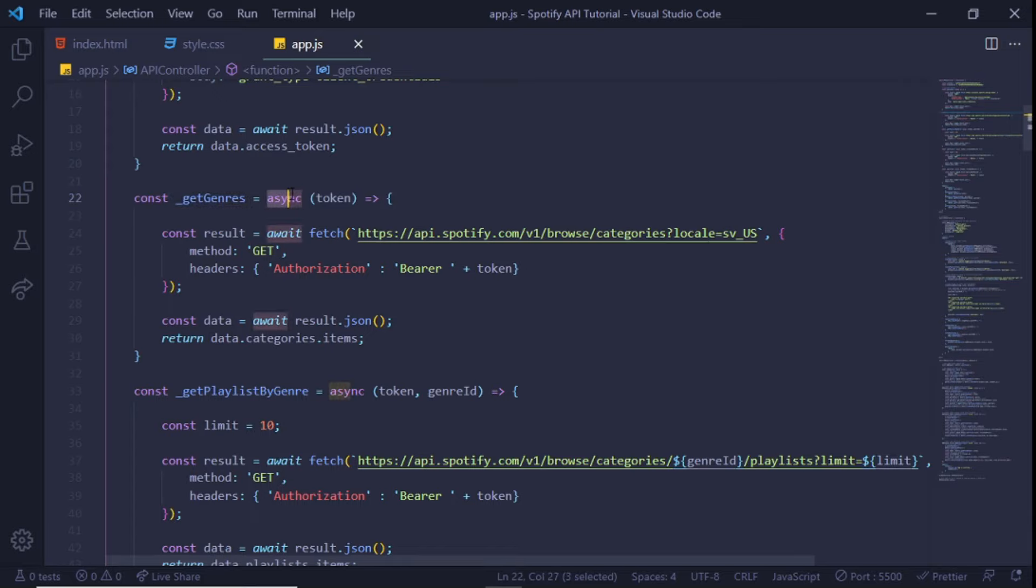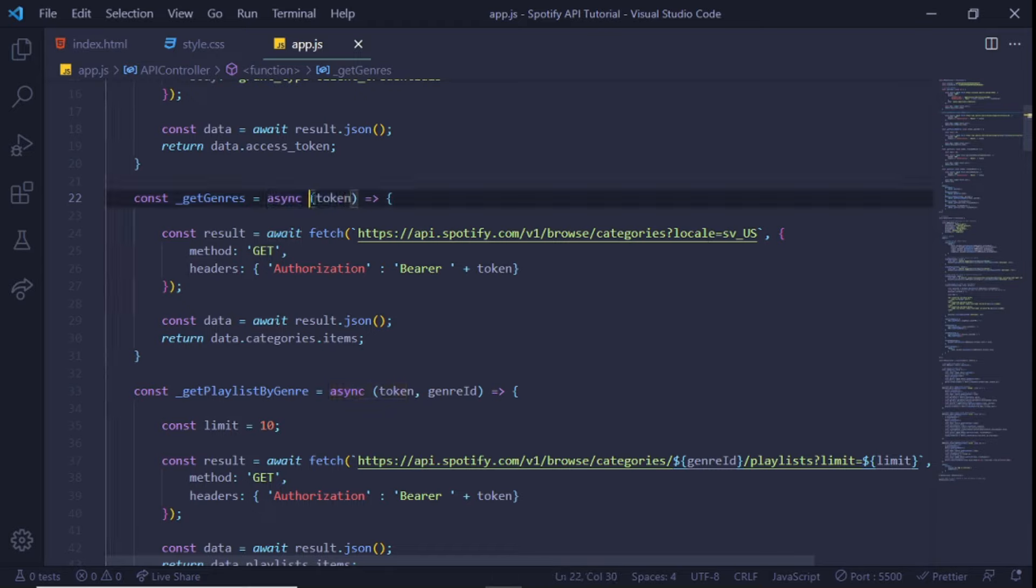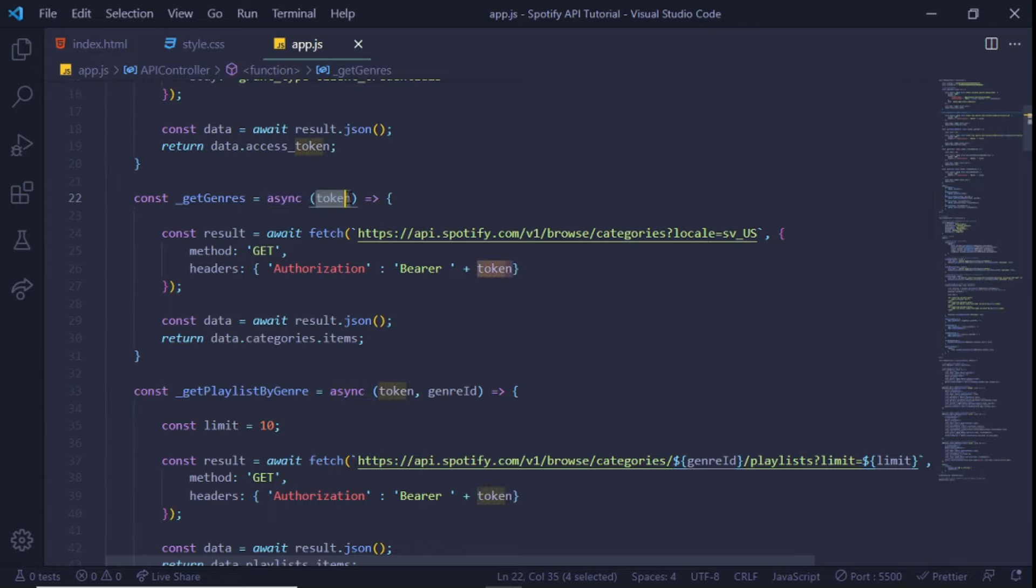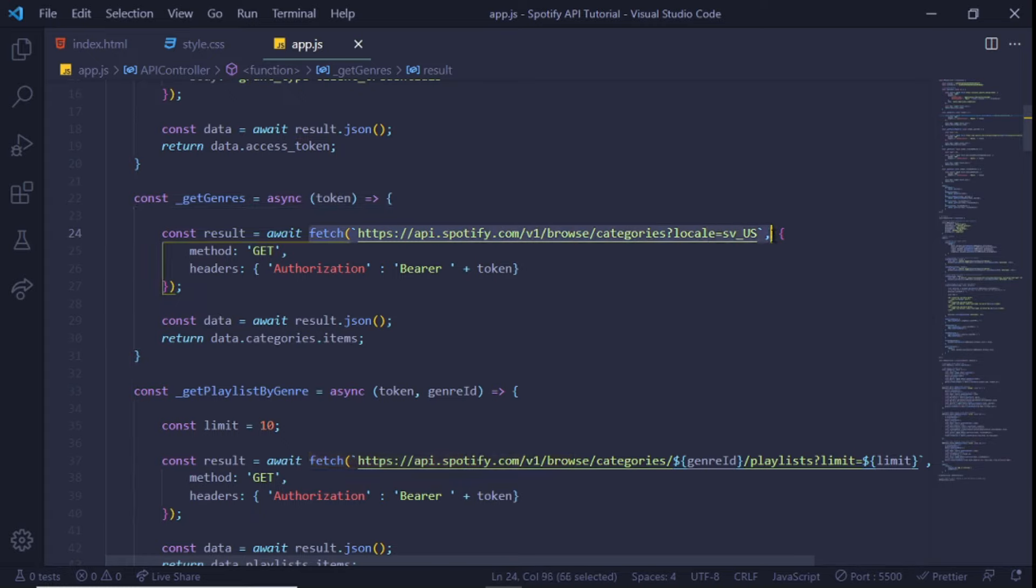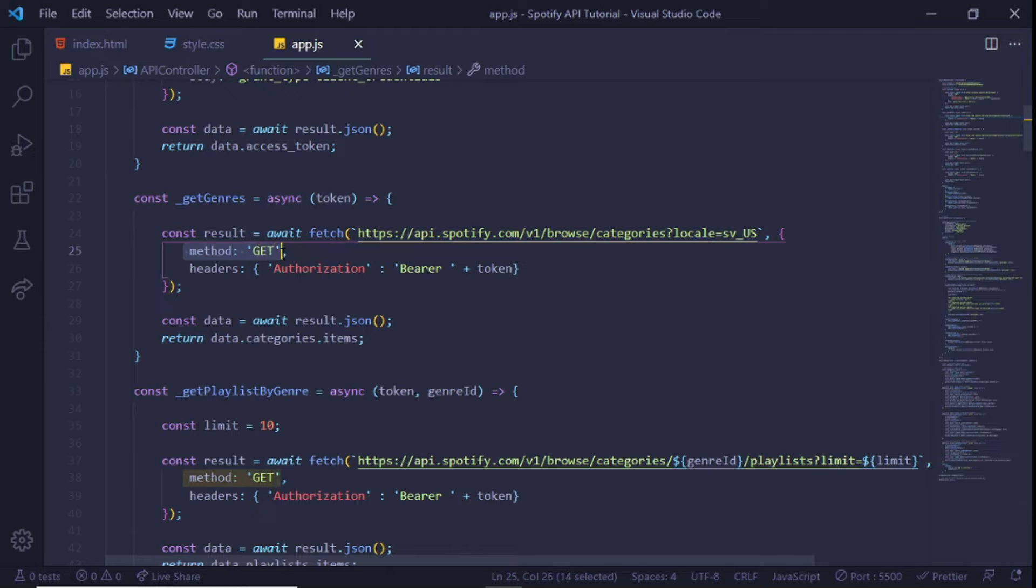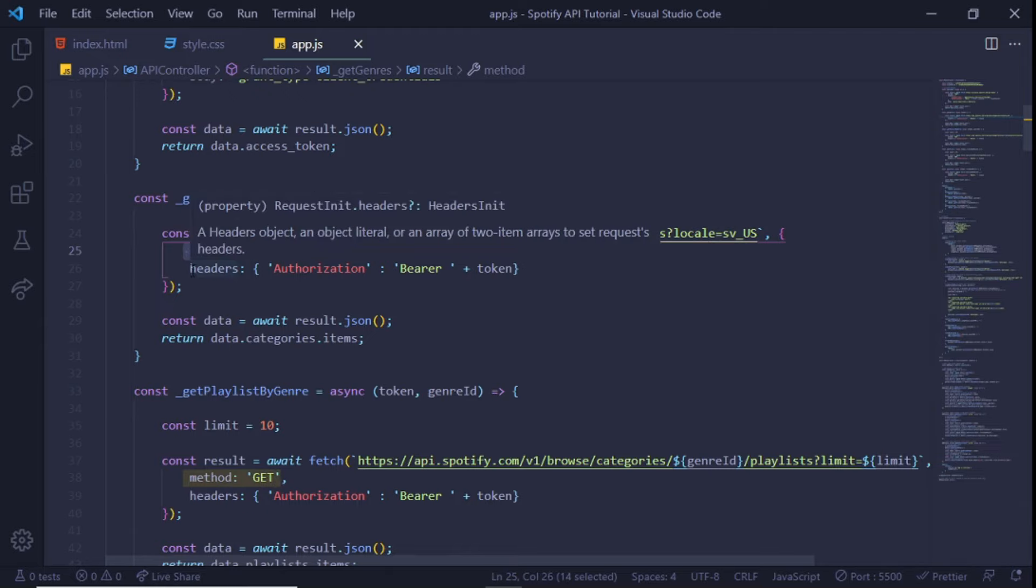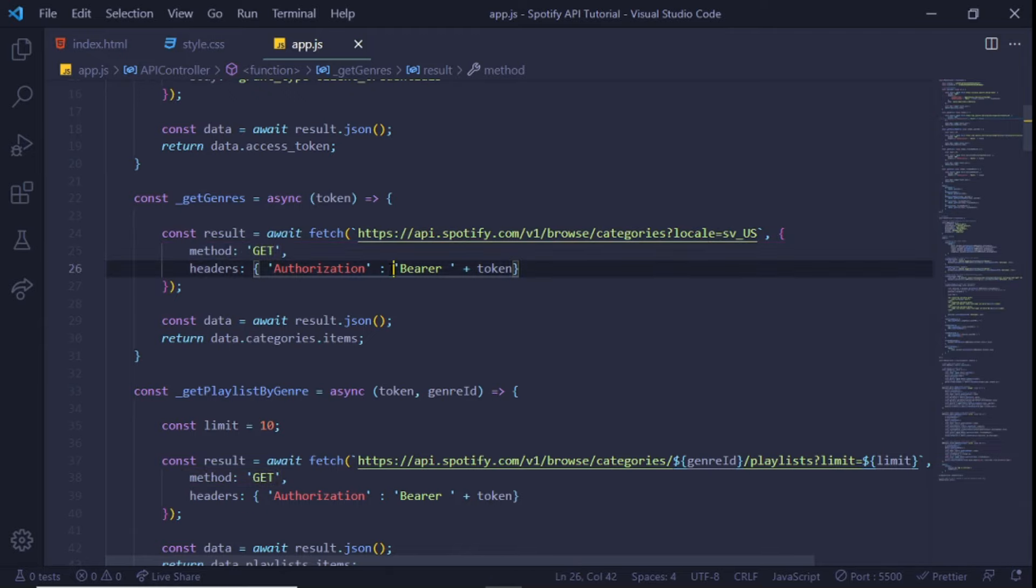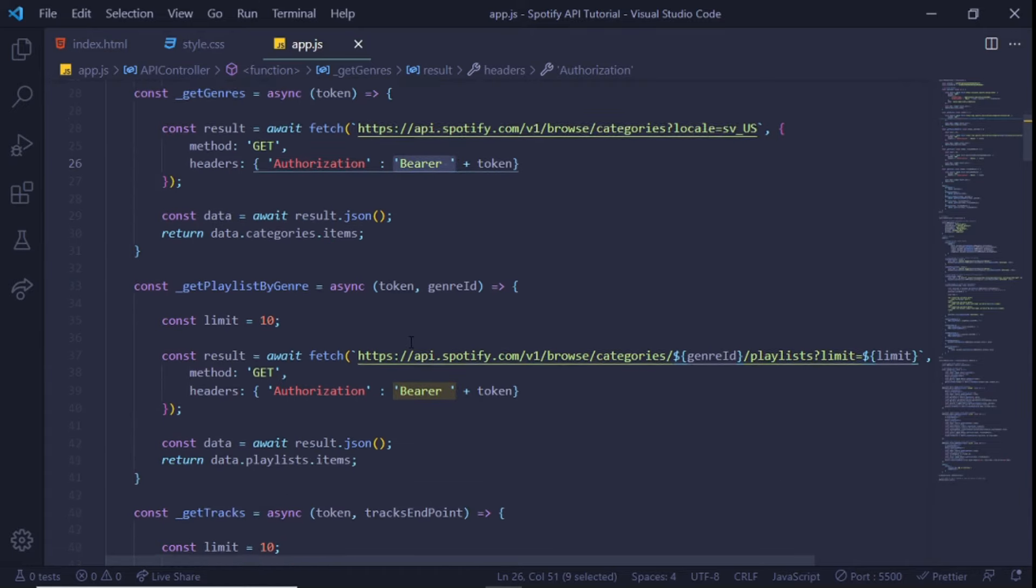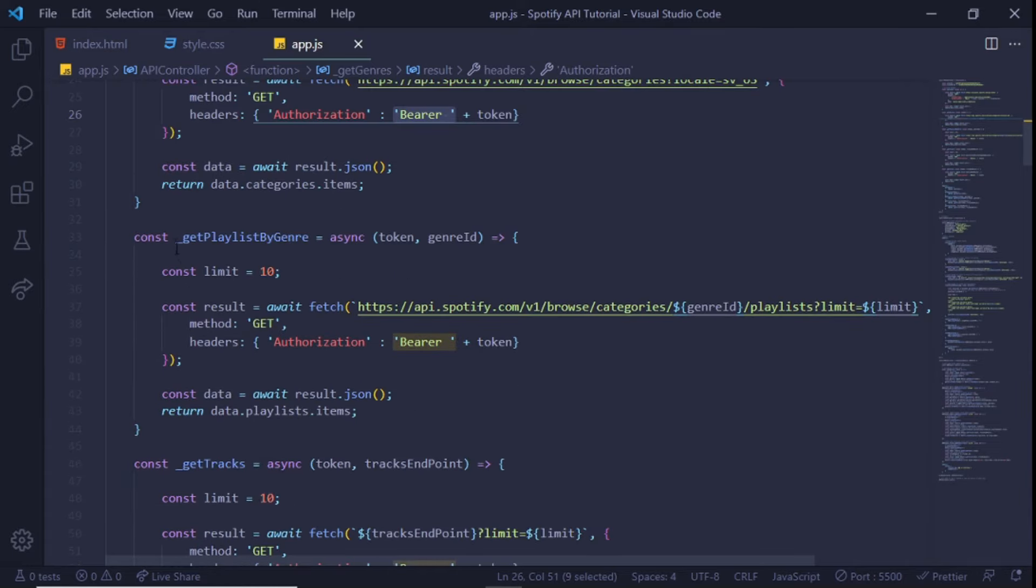Our first method is to get a list of genres. This method receives a token parameter because we'll need to supply the token Spotify provided to us in each API call. This function will return a promise as denoted by the async keyword. We will use the JavaScript fetch method to call the Spotify categories API endpoint. In line with Spotify's documentation, this will be a GET request and we are to pass a bearer token along the way in the request header.